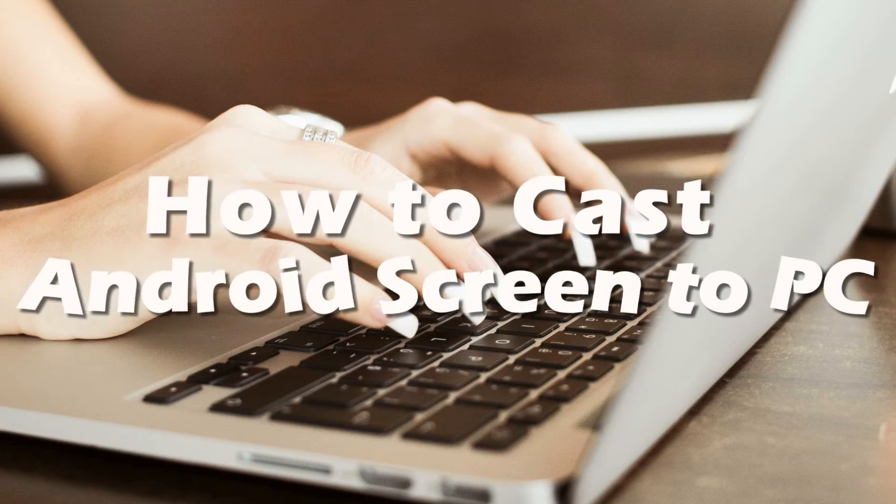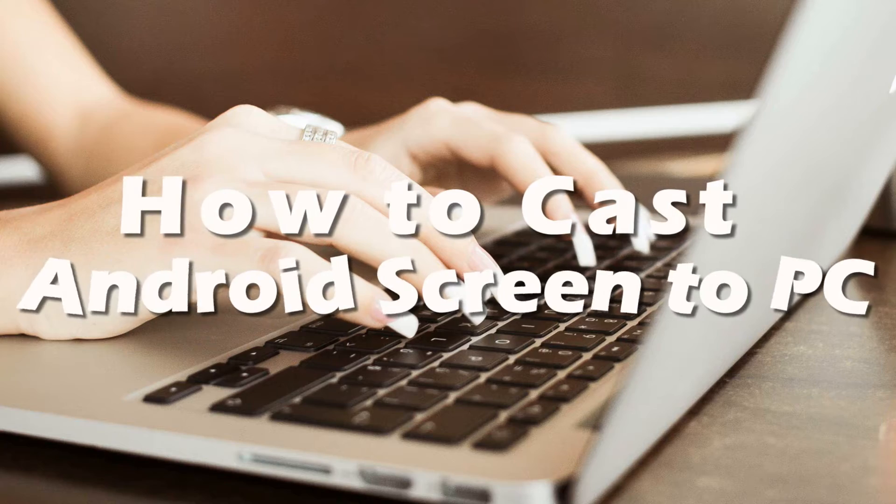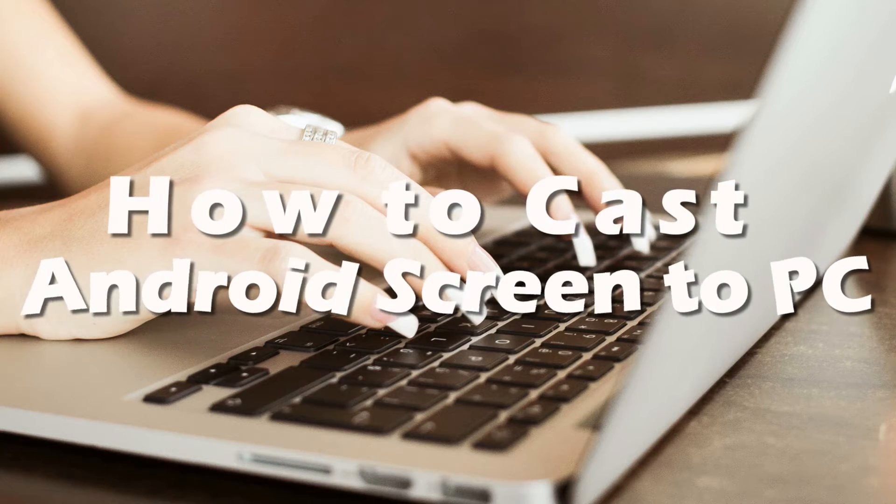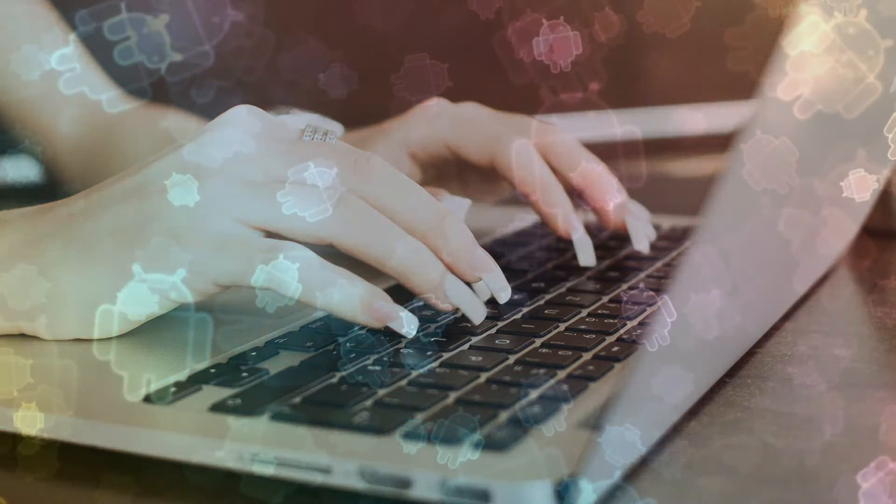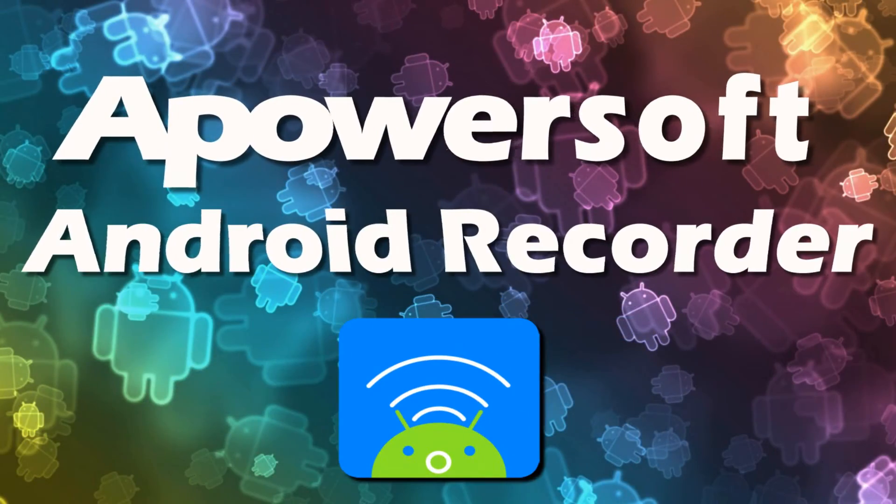Hi, in this video I'm going to show you how to cast Android screen to PC using Apowersoft Android Recorder.